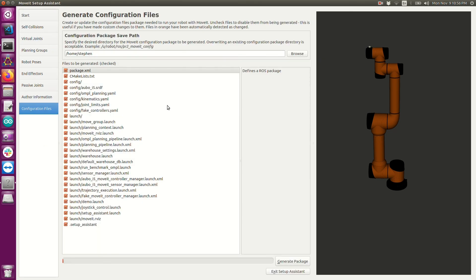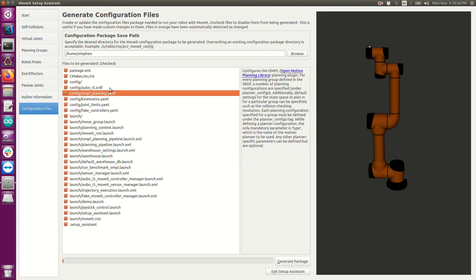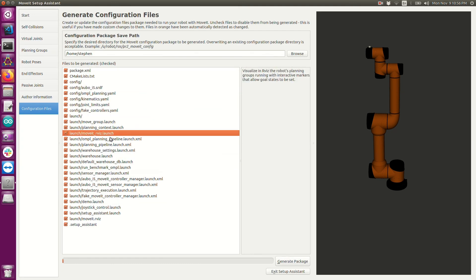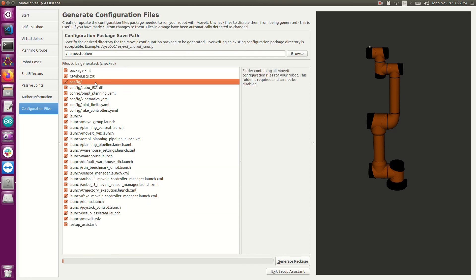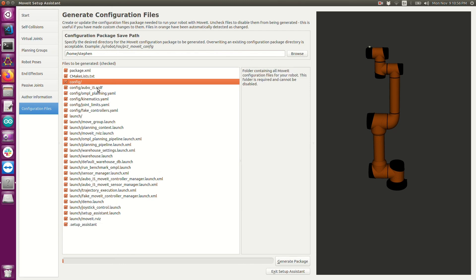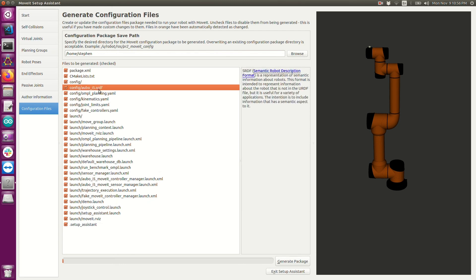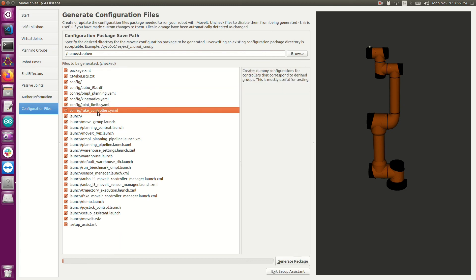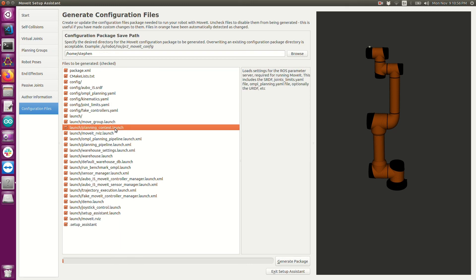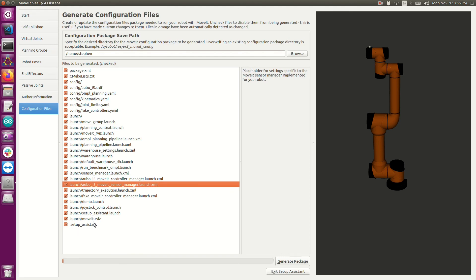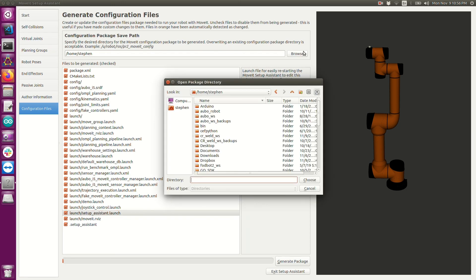These are the files that will be automatically generated and put within a package. I would like this package to appear within my workspace. Before I do that, I would suggest you to click on each one of these and read the description that appears on the right. These are just all the configuration files. As you get into using this with a real robot, you will end up using most of these. So it's important to realize what they are.